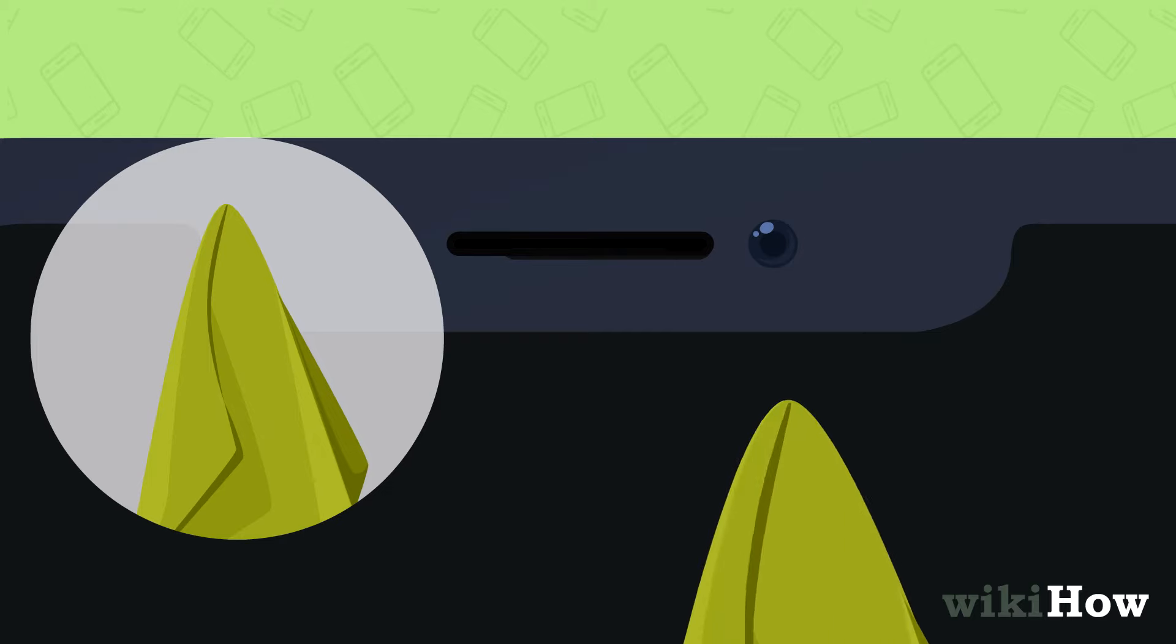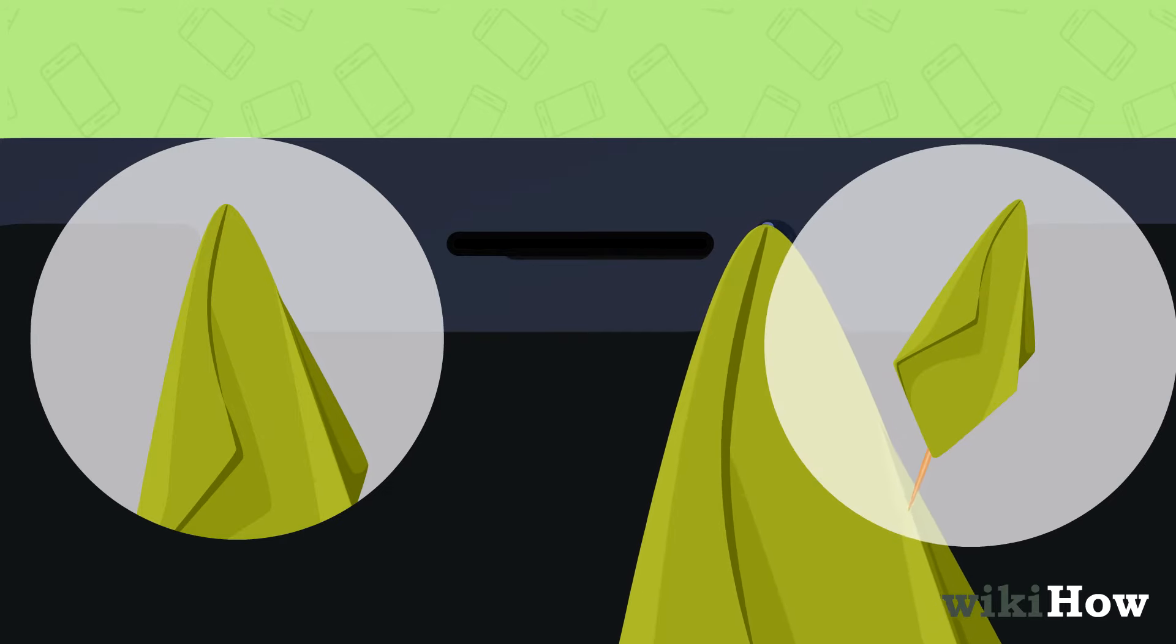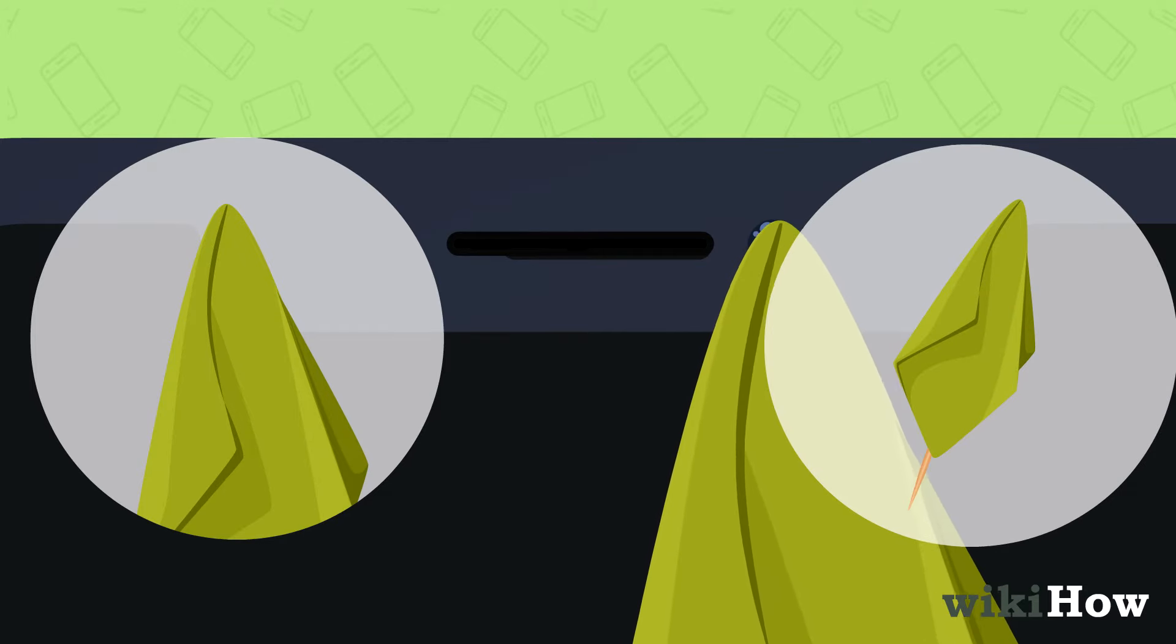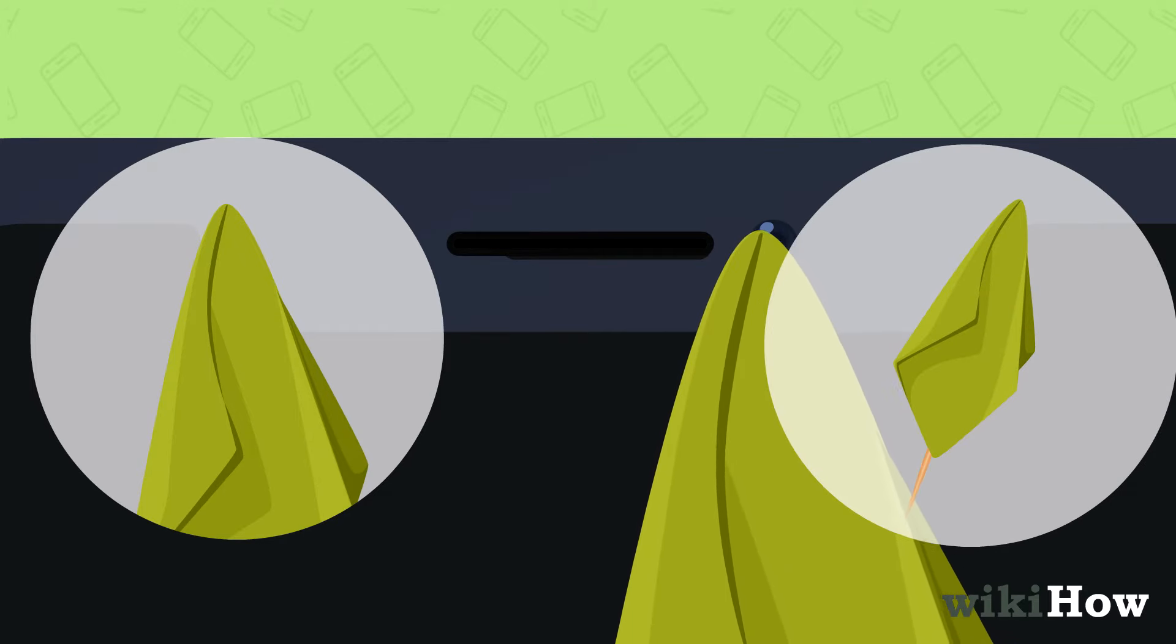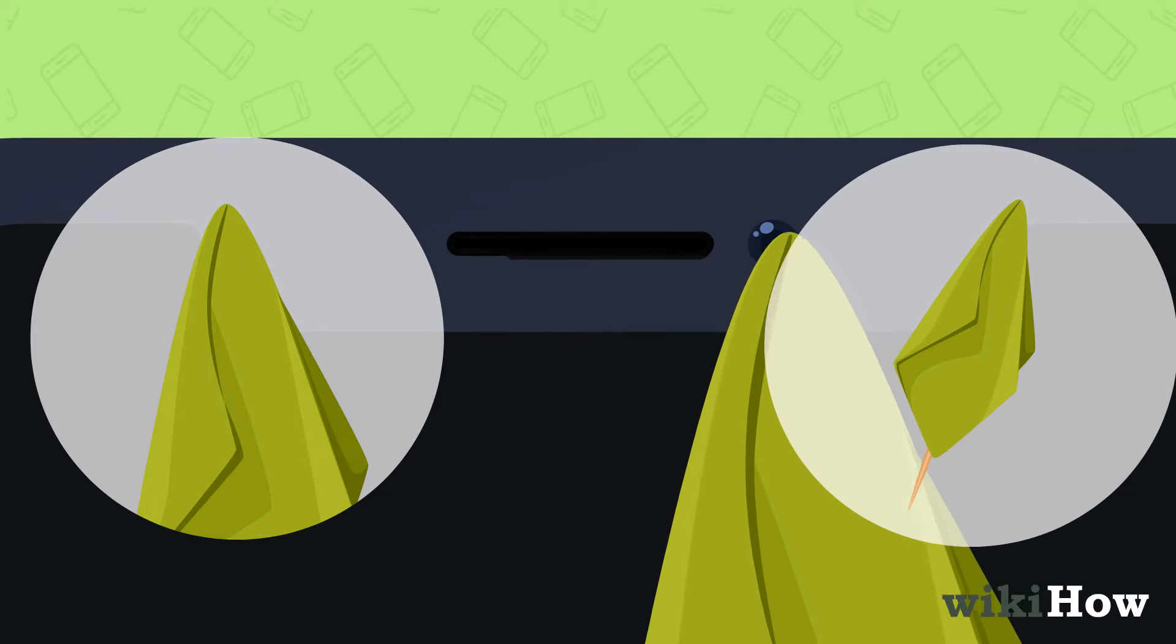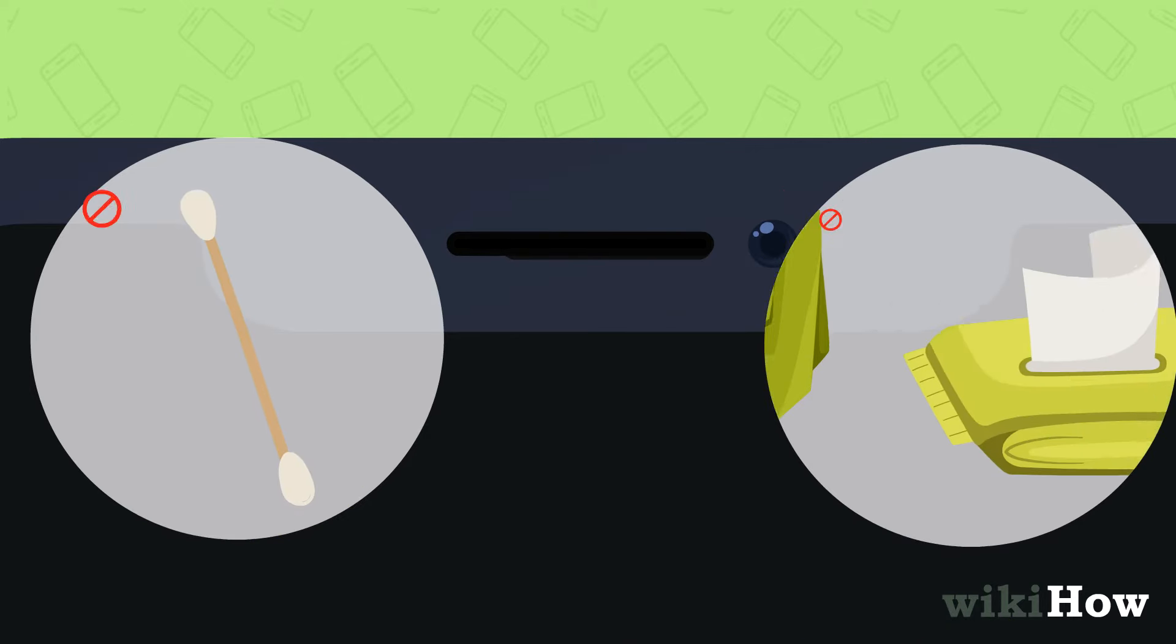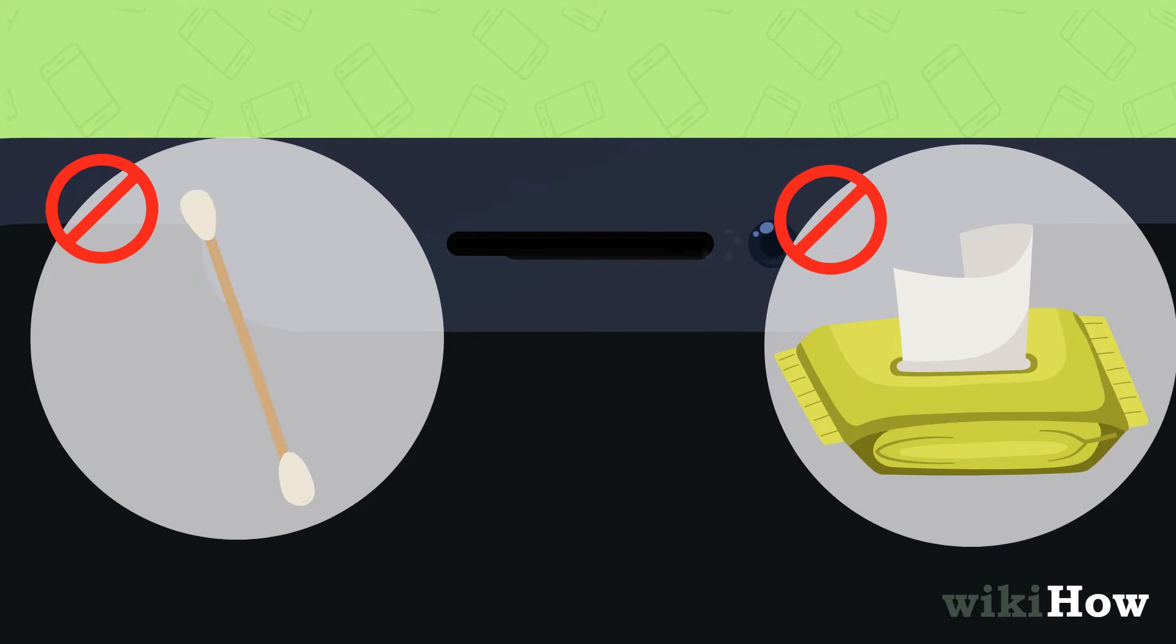To clean the lens, use the corner of a microfiber cloth or a toothpick covered with a cloth to reach inside the opening. Avoid using cotton swabs or tissues, as they may leave fibers behind.